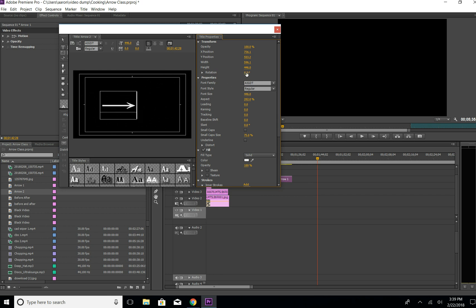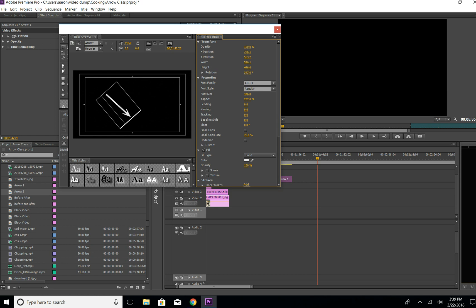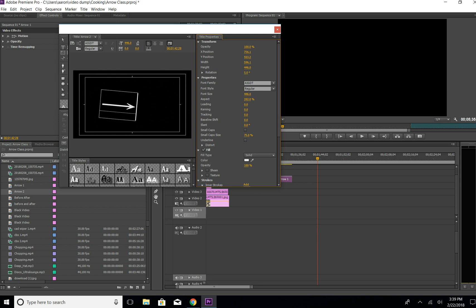If you want to rotate it, come up to rotation and rotate it wherever you want.